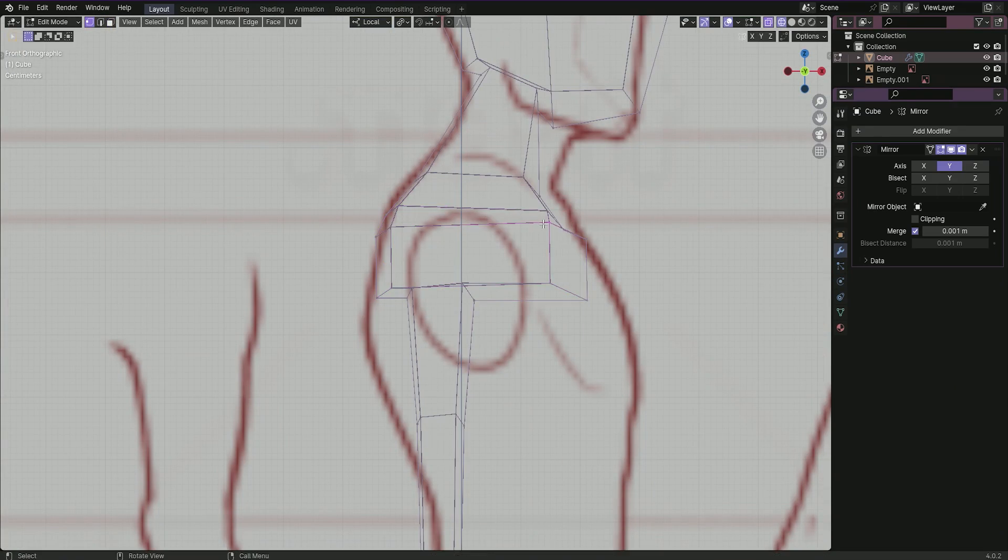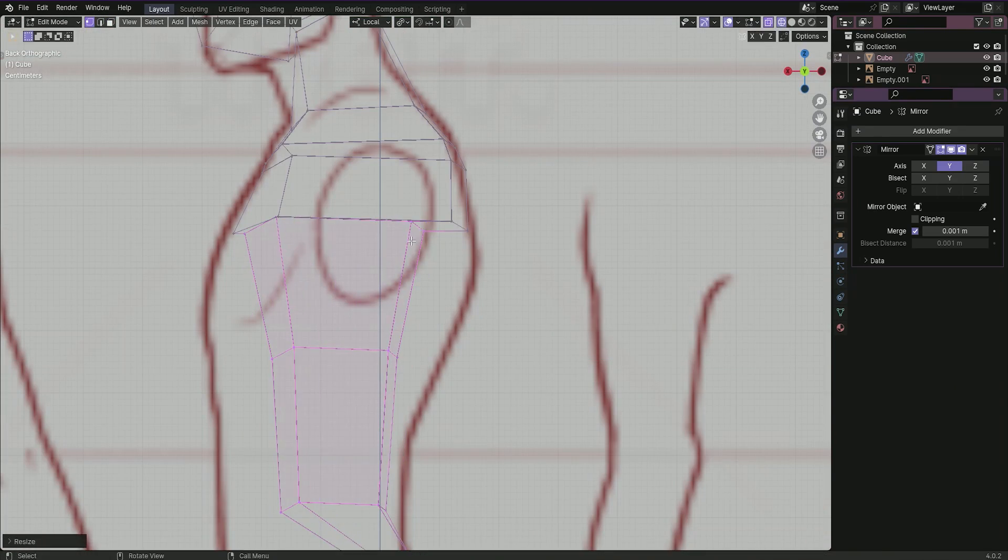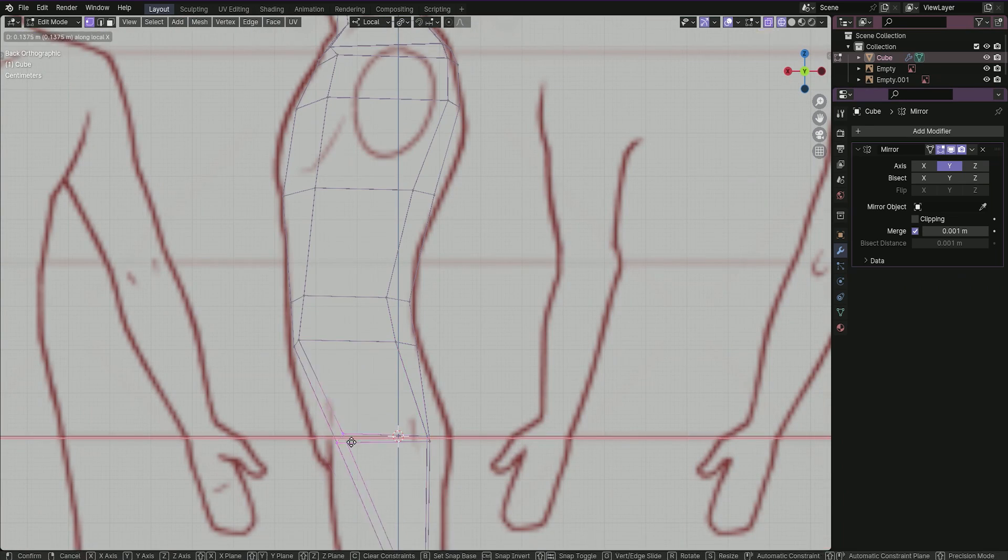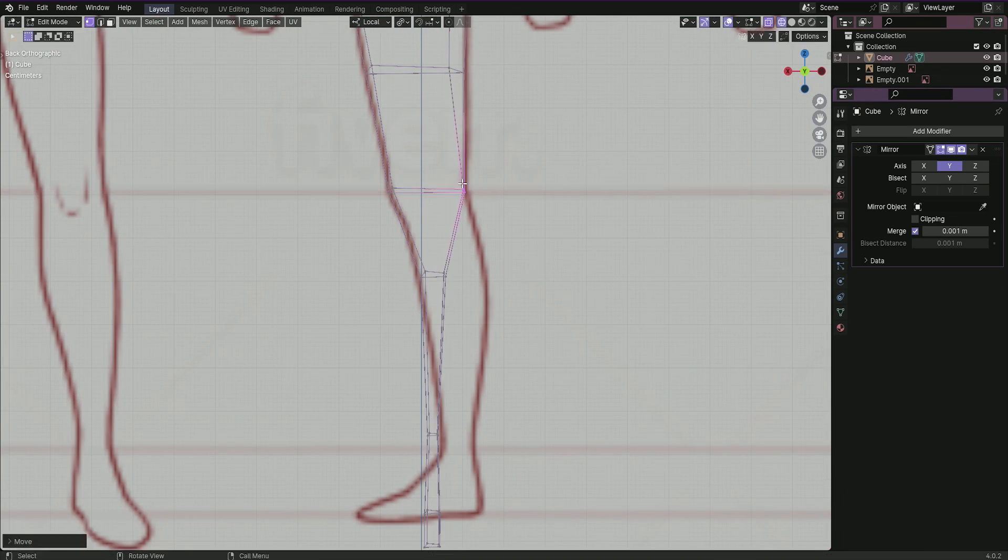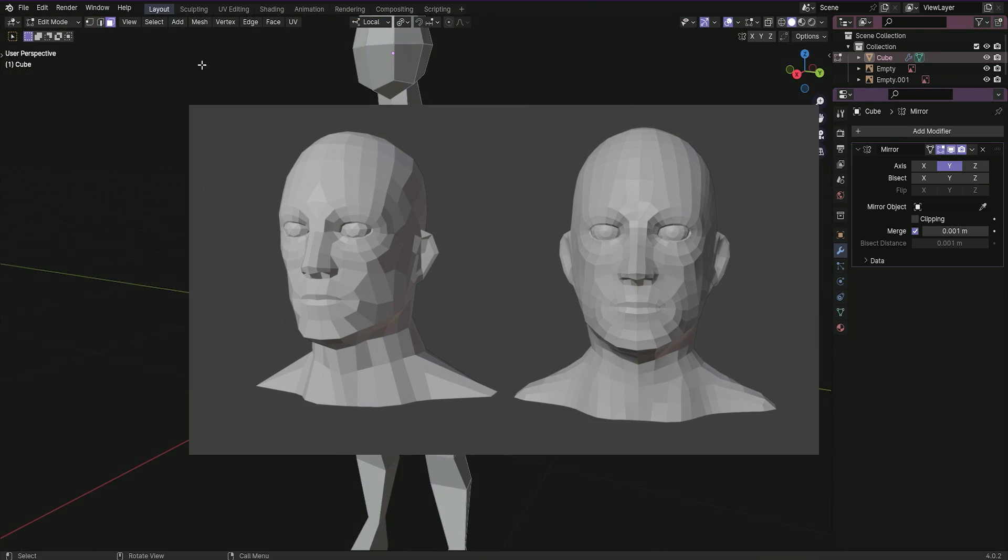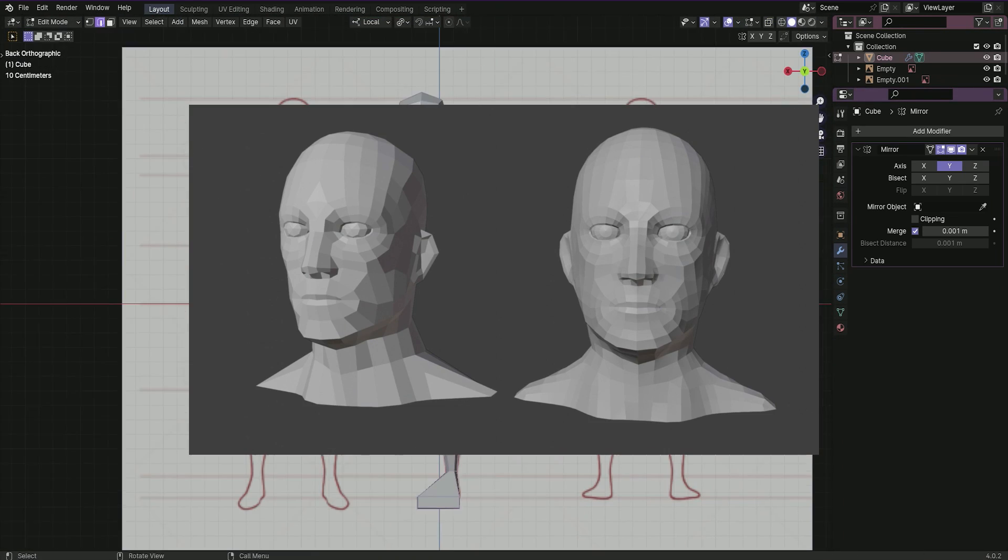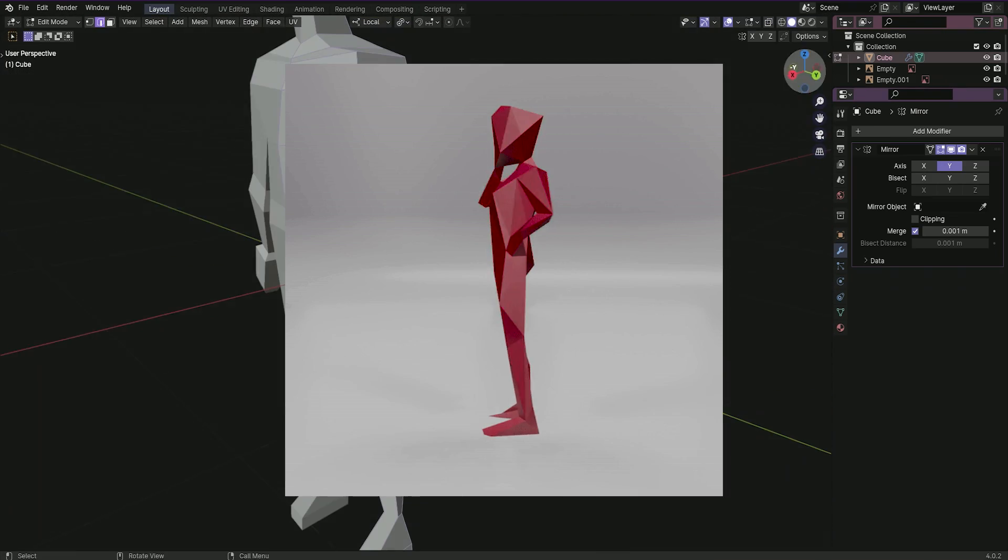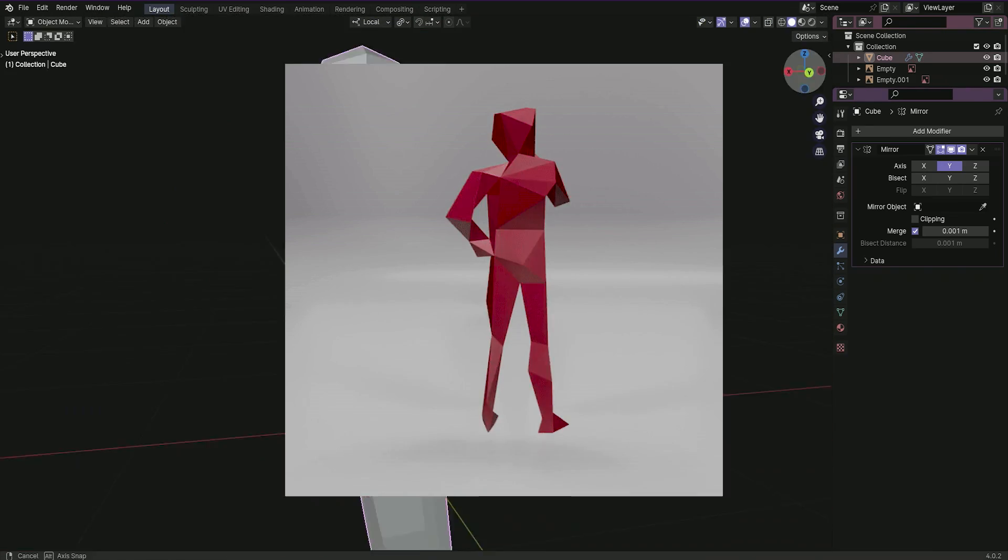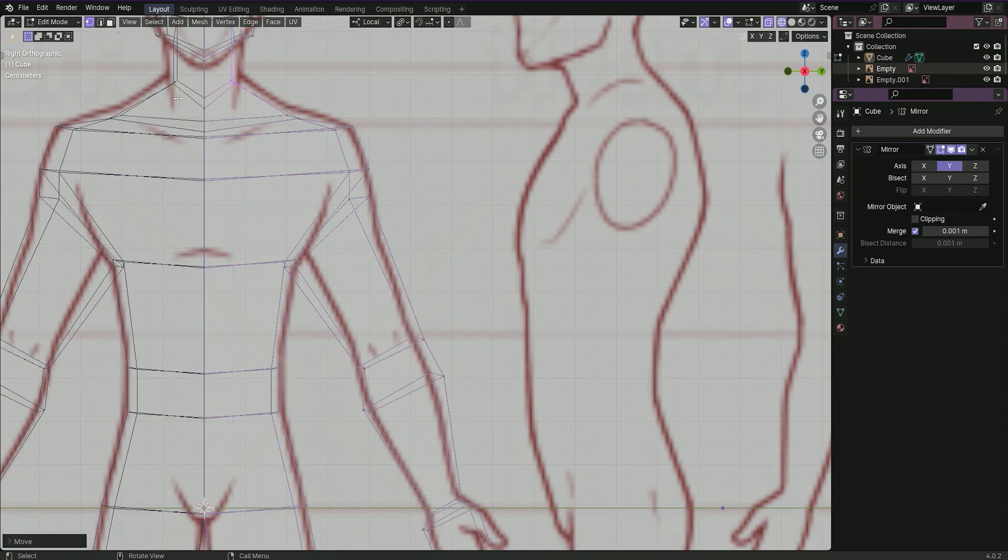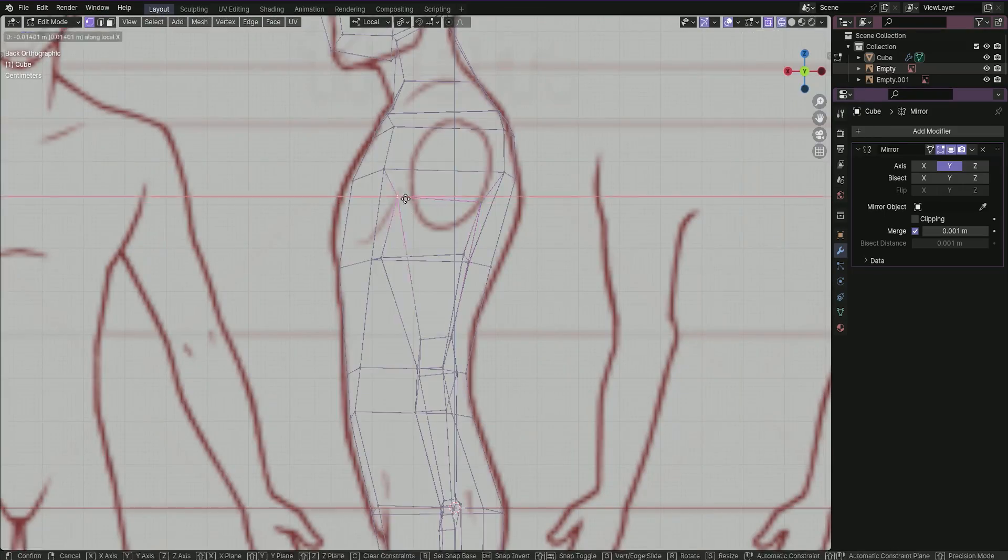But again, we need to create facial features with minimum geometry, or just leave it as is. Try to find the balance between being too detailed, losing the low poly vibe, and being too simple, borderline abstract. Remember, that the beauty of the style lies in its simplicity.